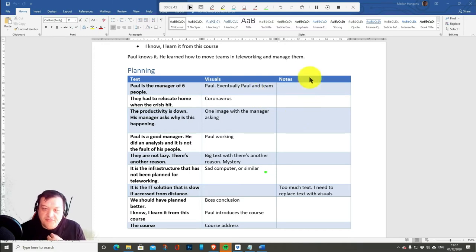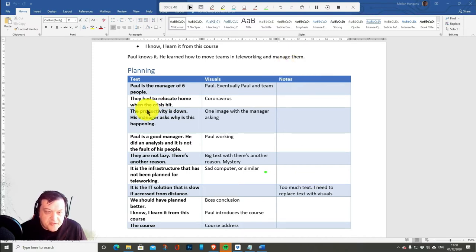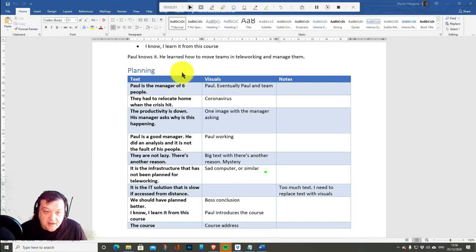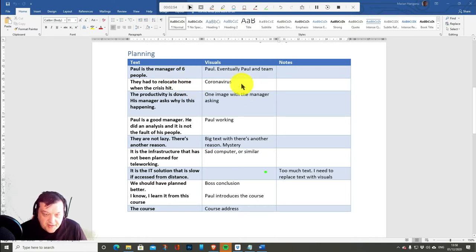And notes. If I want to say something which is not in the visuals, I have to put it here. Then every sentence becomes a scene. And I plan everything here.